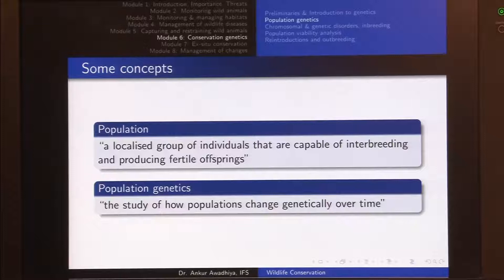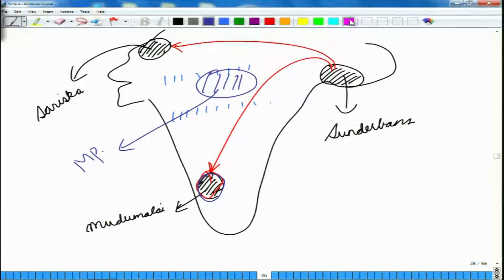Essentially, if we take the genome of tigers found in Sundarbans and compare it to the genome of tigers found in Mudumalai, are we expected to find any differences? And if so, what has brought about these changes over time? All of these questions are asked in the field of population genetics.